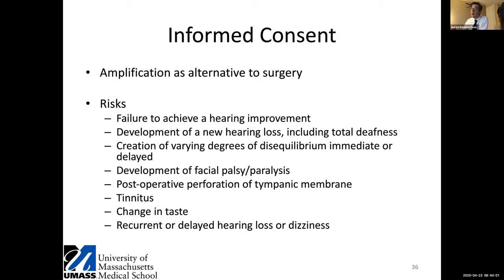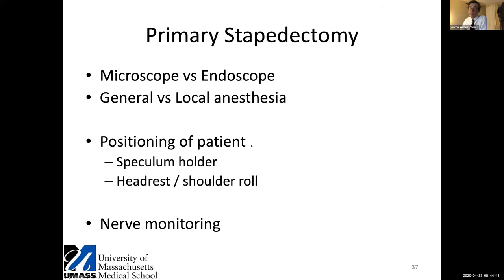When discussing the procedure with patients, key risks to highlight include: failure to achieve hearing improvement with persistent conductive loss, development of new hearing loss including total deafness (quoted at roughly 1% chance of complete hearing loss in the operated ear), disequilibrium, facial weakness, tympanic membrane perforation, tinnitus, and a change or metallic taste in the mouth short-term after the procedure. Primary stapedectomy can be done various ways depending on your training. More recently there are published series on endoscopic stapedectomy, though I have chosen to continue using the microscope, which works great. I use general anesthesia to facilitate trainee involvement.